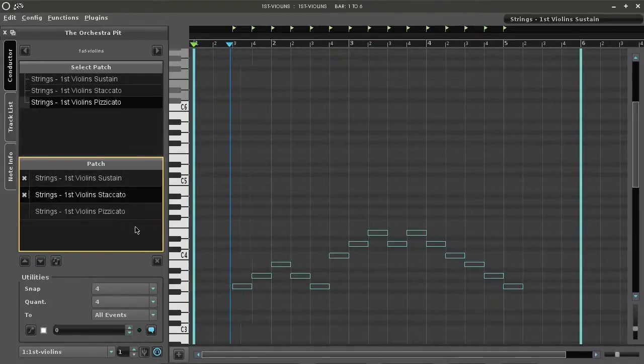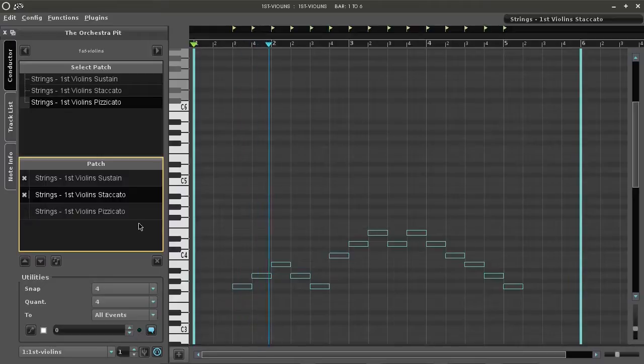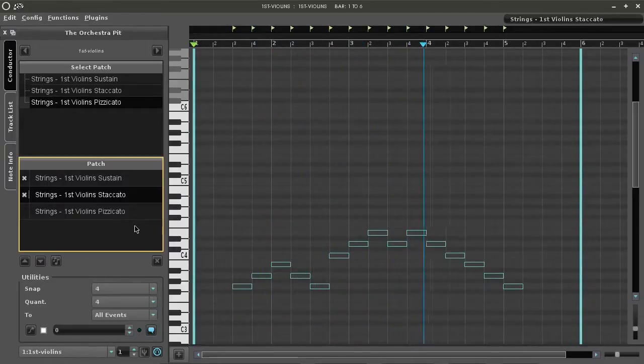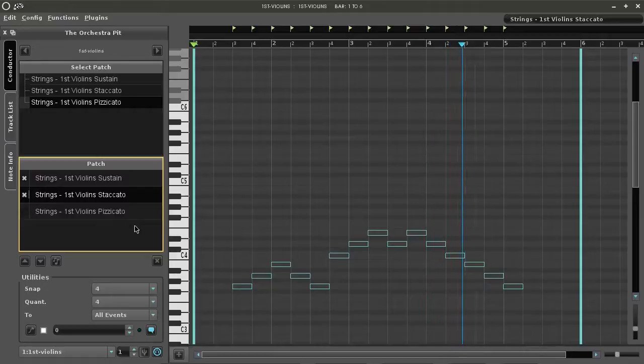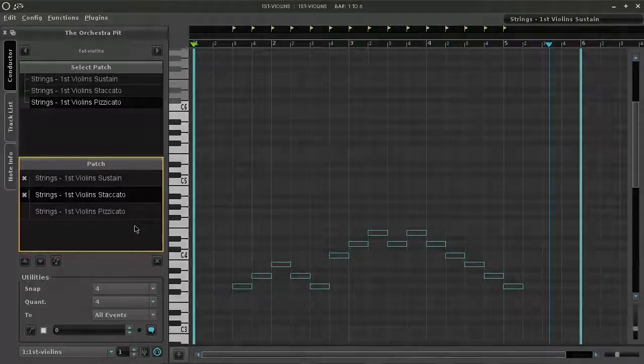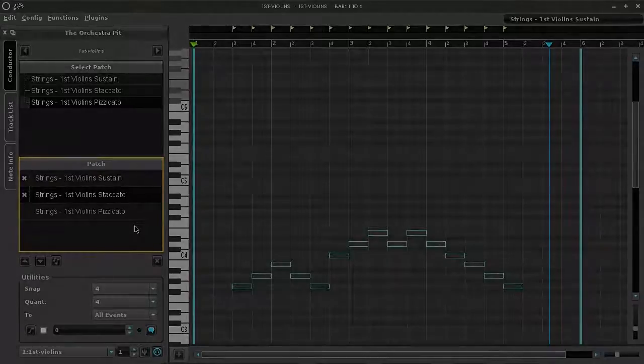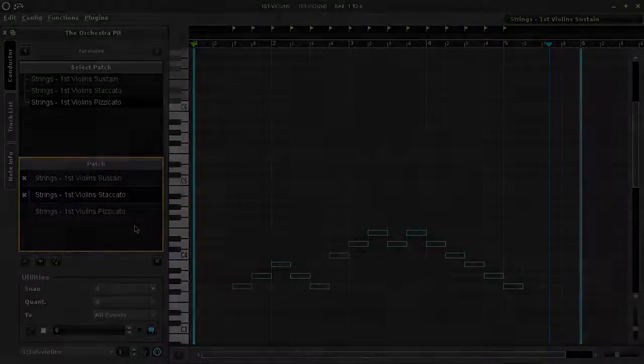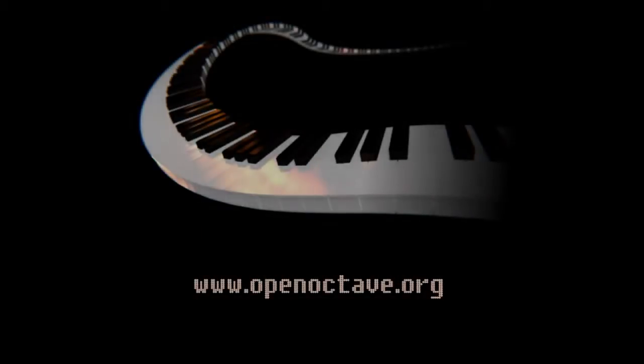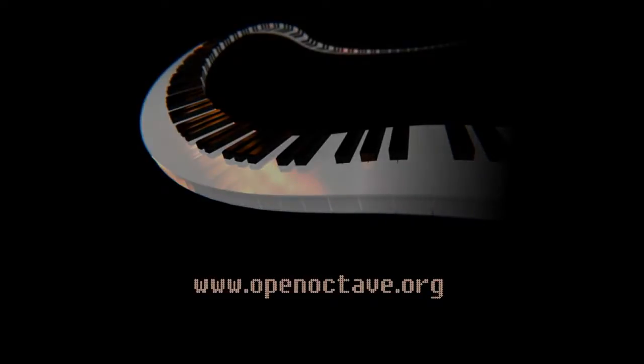The conductor was designed and built by the OpenOctave team specifically for those composers who have to handle large sample libraries and insert many patches in the timeline for their project. We hope you enjoy using OpenOctave MIDI. Bye for now.